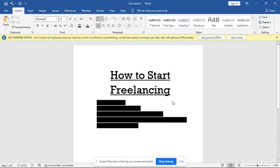Alright guys, in today's video I will show you simple steps you need to start freelancing. So what is freelancing? I will be going straight to what we have in today's video.